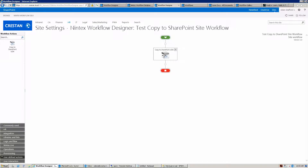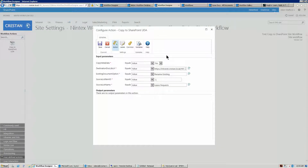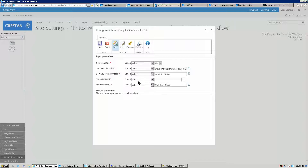So what I've done is create a user-defined action called 'Copy to SharePoint UDA' — basically an extended copy-to-SharePoint action. Let's open it up. It has a few parameters: first, do you want to copy the metadata? Second, what is the destination document library? Third, what do you want to do if there are existing documents in the destination — options include rename existing, replace existing, and update existing. You also tell the UDA the ID of the item whose attachments you're working with and the source list name — usually the workflow task list.